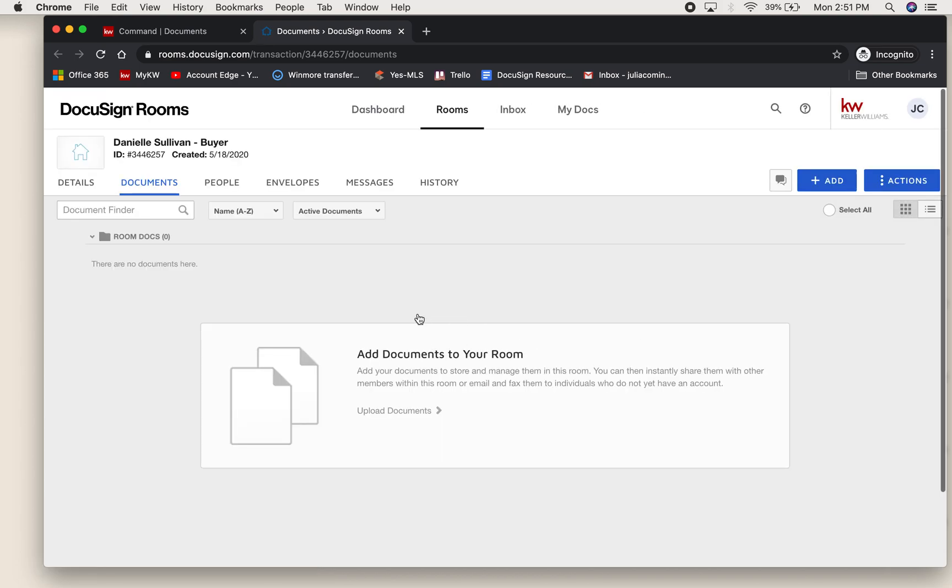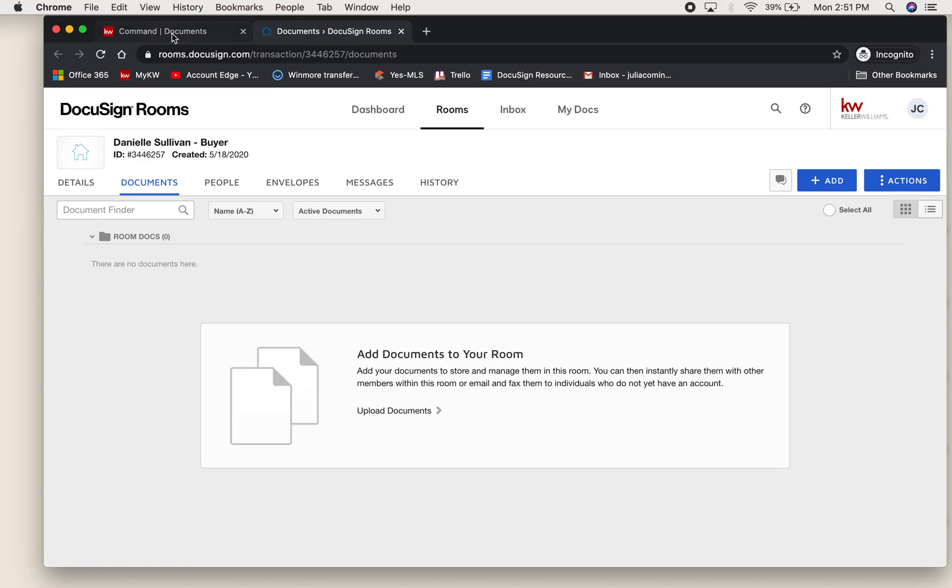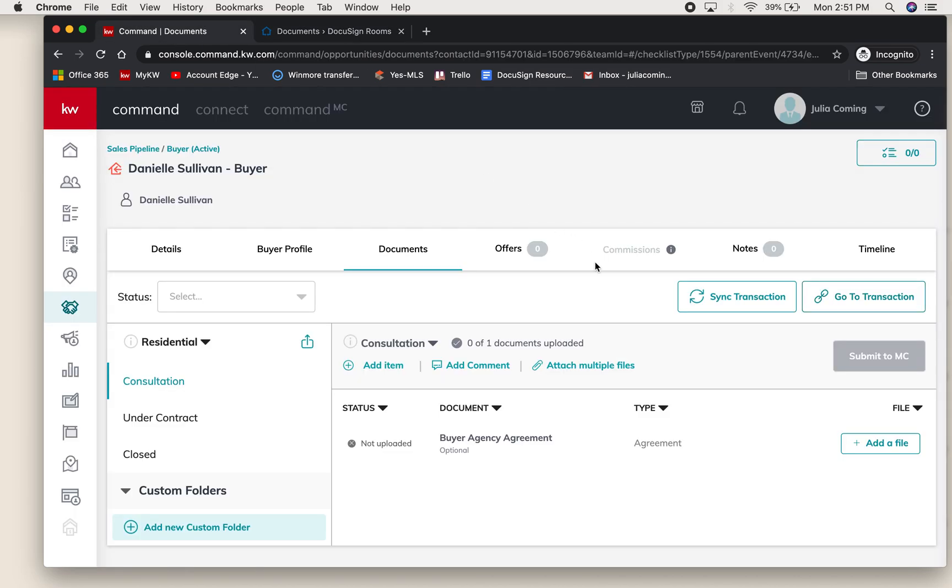We have a further video going over all the details about adding documents and sending them to your clients. I'm going to go back to Command now to show you that any time you pull back open that opportunity, all you have to do is go to transaction and it will take you right back to that room.